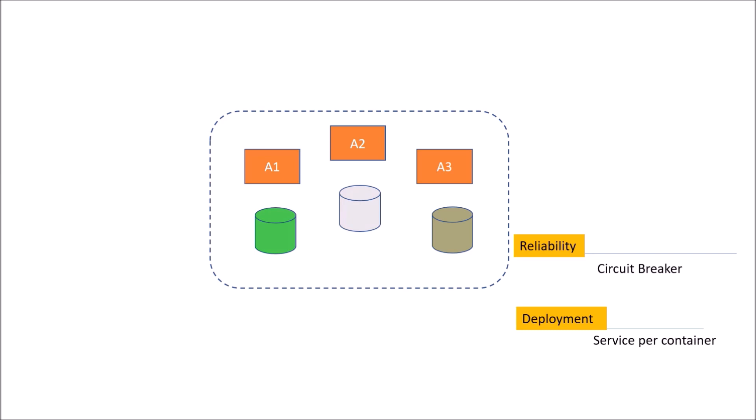So for deployment, we could have service per container and service on any deployment platform. Service per container means you are packaging your microservice as an image with the help of container technology like Docker and then deploying it on a server. It could be AWS EC2, it could be Kubernetes. Service on deployment platform means any platform as a service, for example, Pivotal Cloud Foundry or serverless deployment like AWS Lambda.